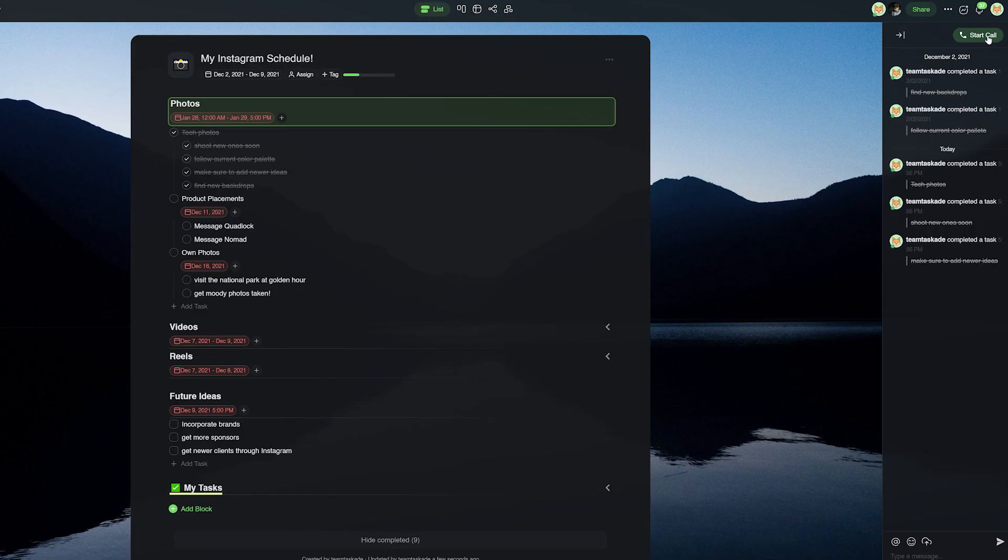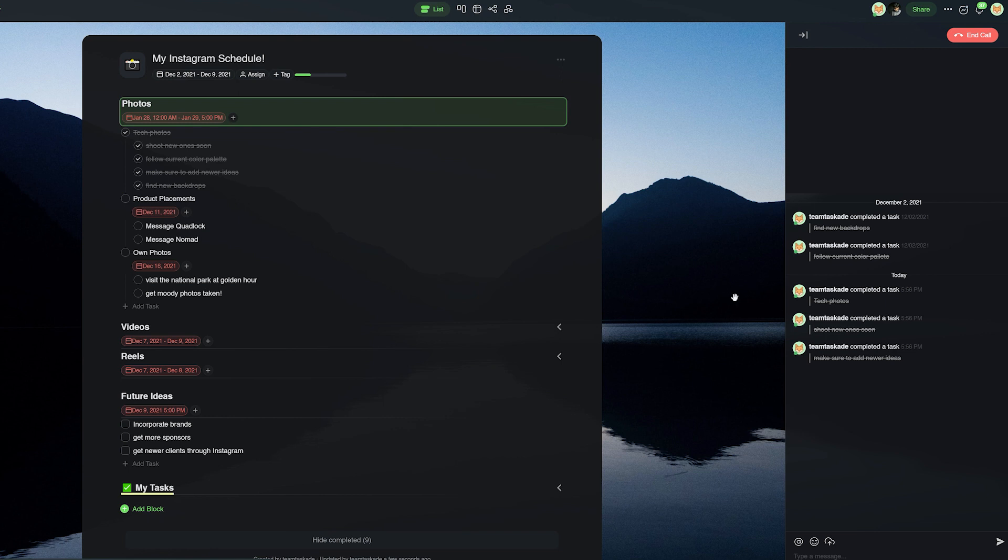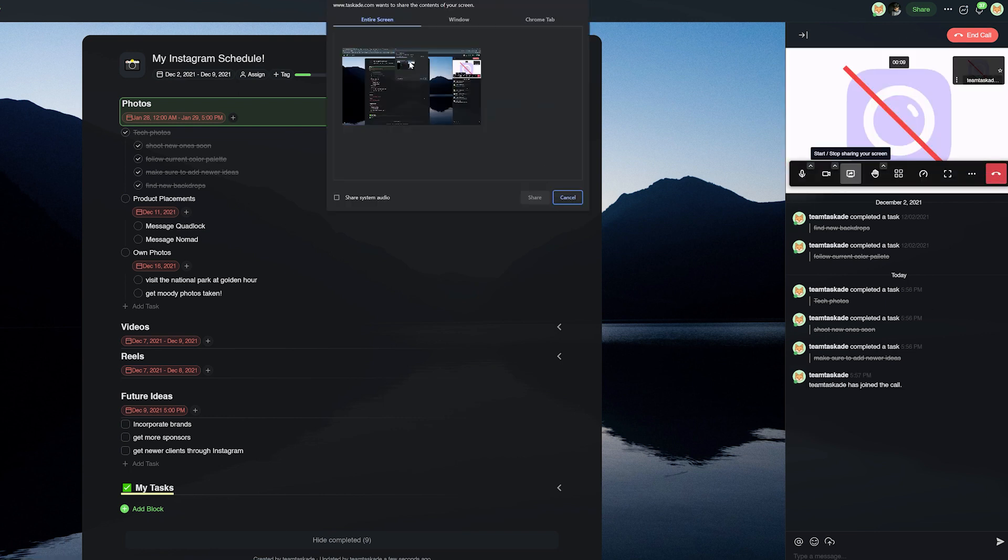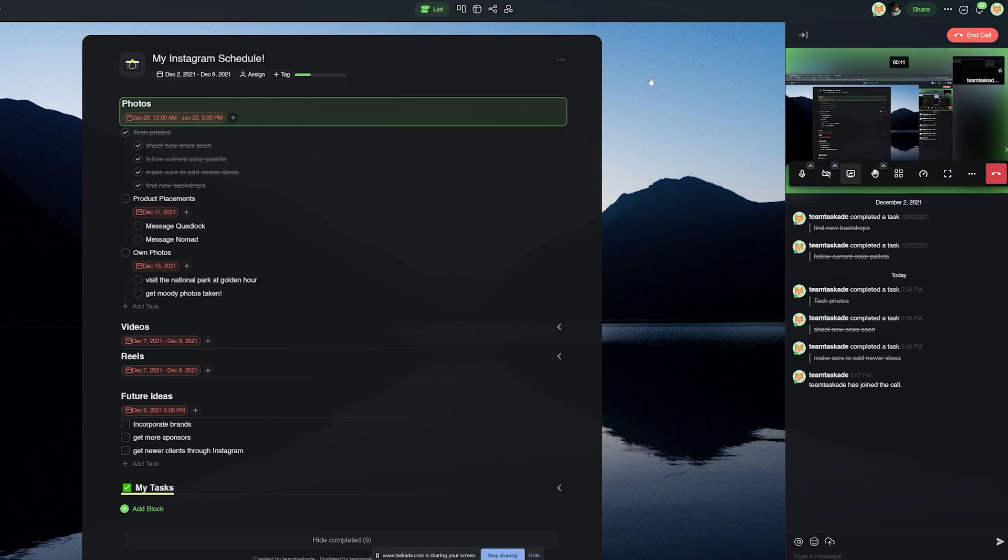Taskade also takes communication among teams to the next level with our call, video call and screen sharing feature whereas Notion has nothing of the sort.